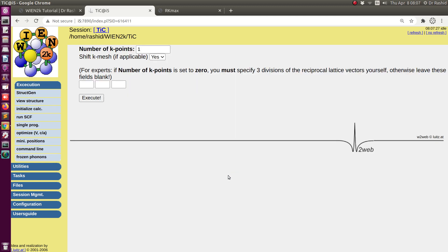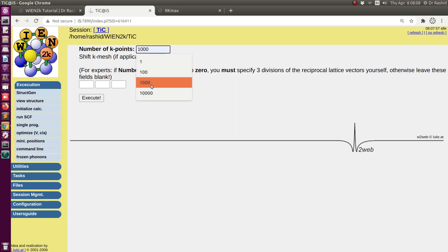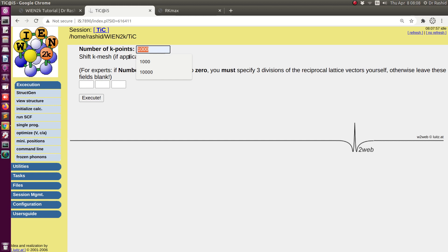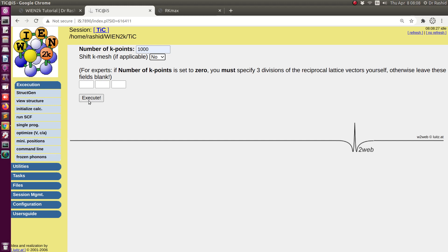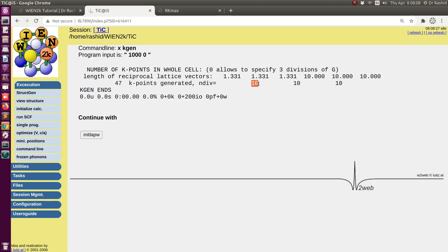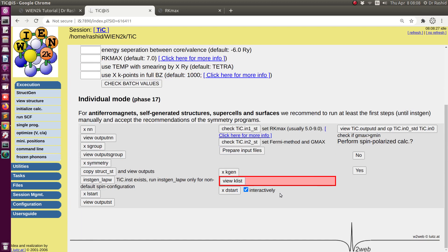If I click 'kgen' I need to create the K-mesh. You can choose 1000 k-points, or if you want you can give the values separately. I will keep it at 1000 for this tutorial. With higher K-points the calculation may become slower, so you have to choose the K-points depending on your system — it also requires a bit of experience. Usually higher K-points gives higher accuracy. I don't want the K-points to be shifted. Here you can see the K-points have been created: 10×10×10, giving 47 K-points, generated automatically from my input of 1000.